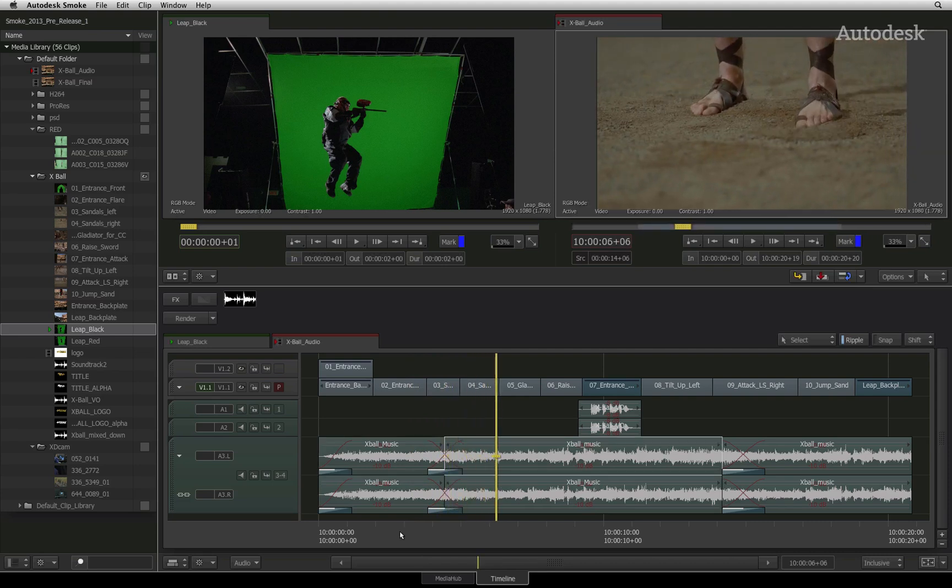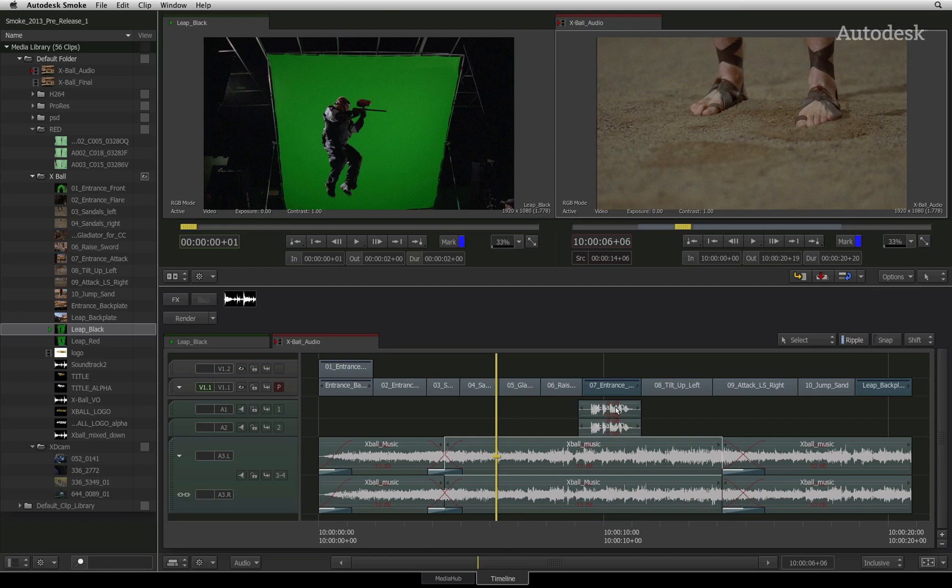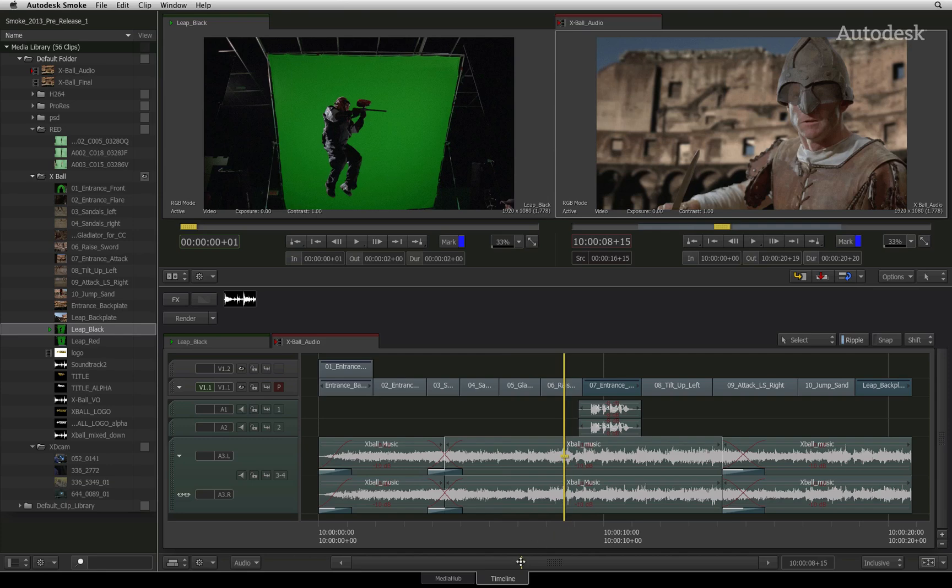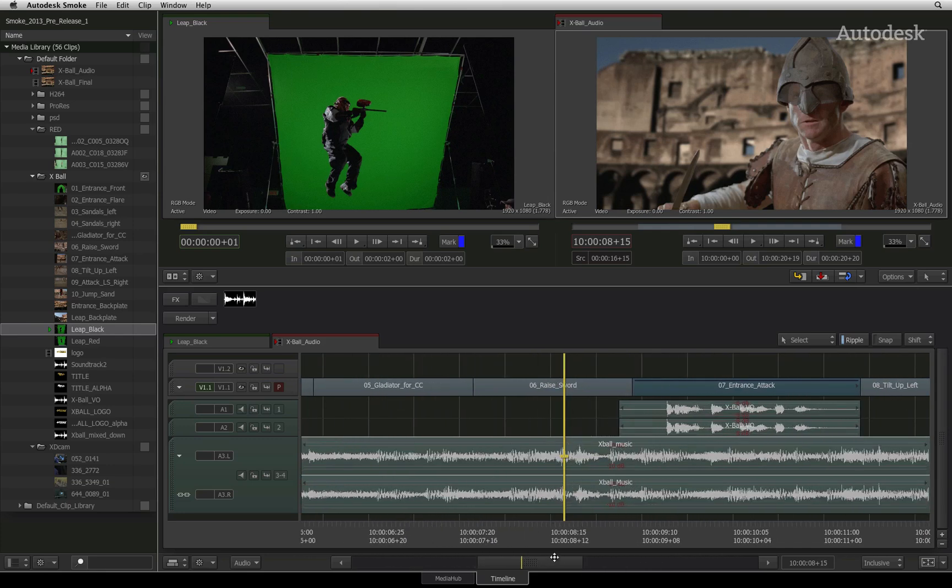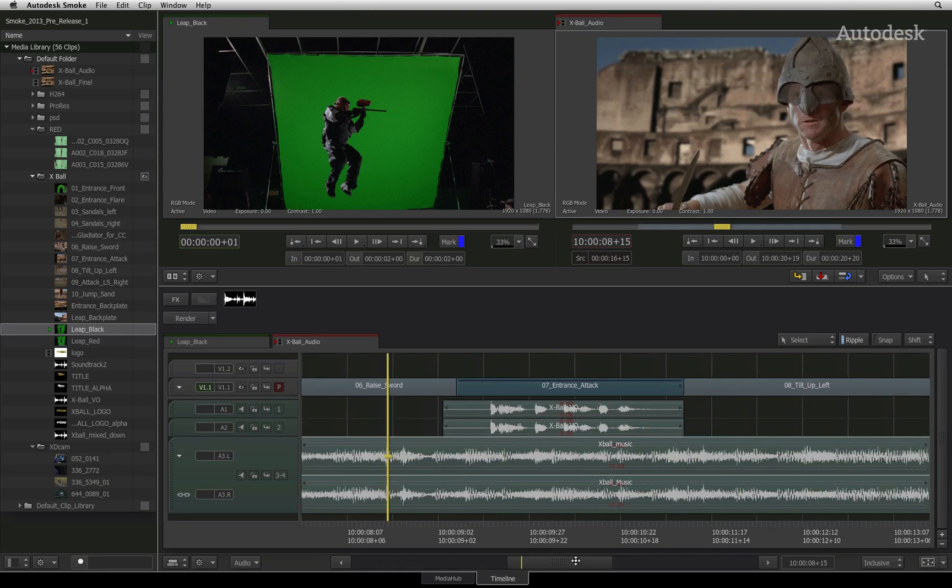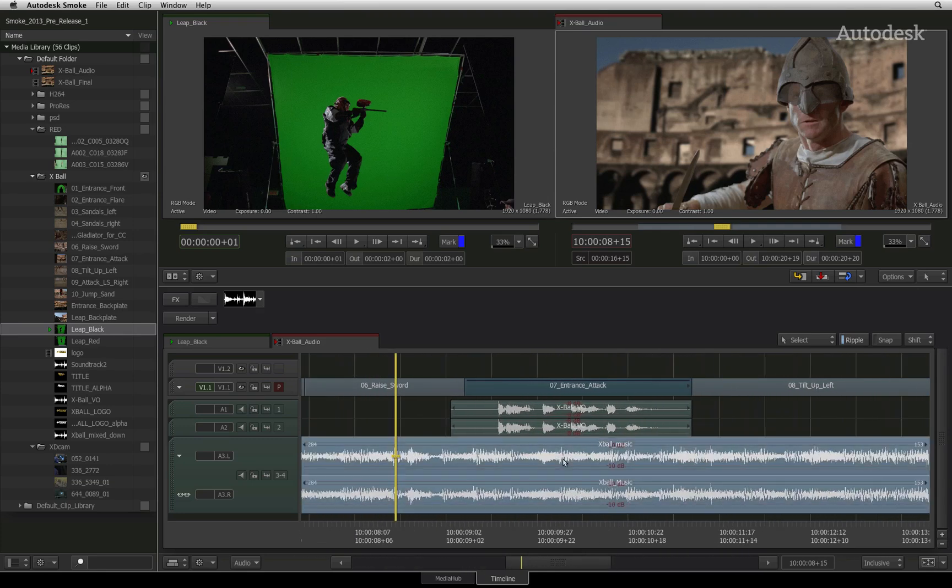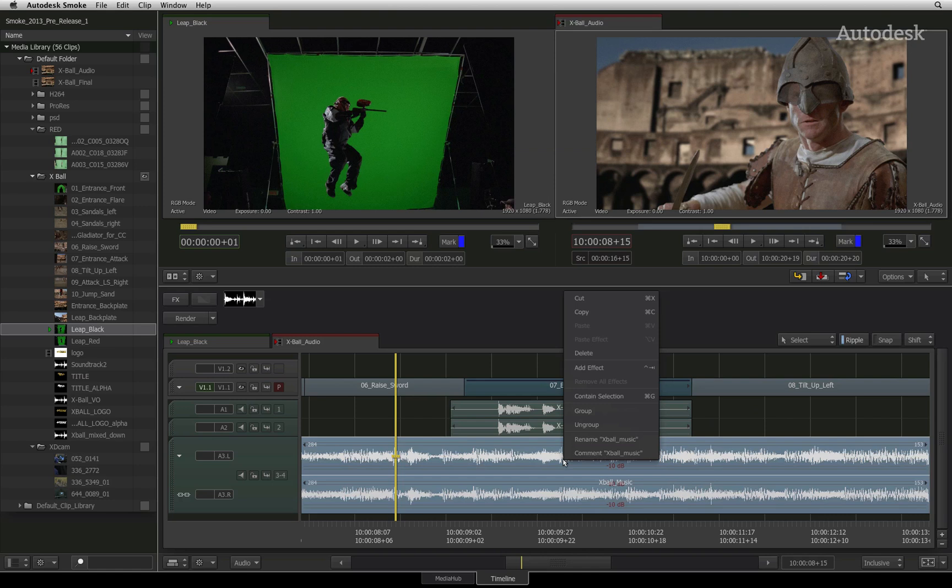Now I would like the audio level on the middle segment to be lower so that the audio on the other tracks can be heard. Smoke has a variety of audio tools that you can work directly in the sequence. All you need to do is select the segment, right-click and add effect.